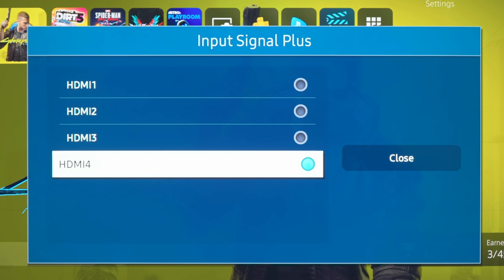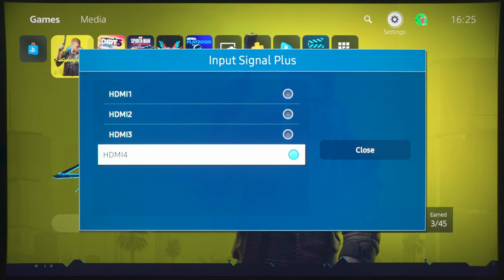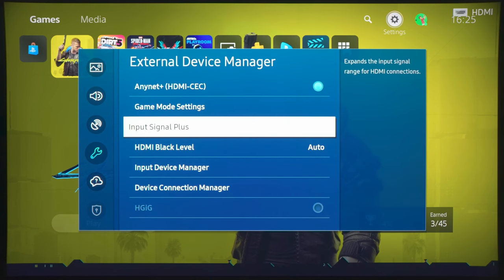So, you need to connect your game console or your PC to HDMI 4 if you want to experience HDMI 2.1 goodness. After doing that, you also need to make sure that Input Signal Plus is enabled, otherwise the port won't be unlocked in terms of the HDMI 2.1 bandwidth.